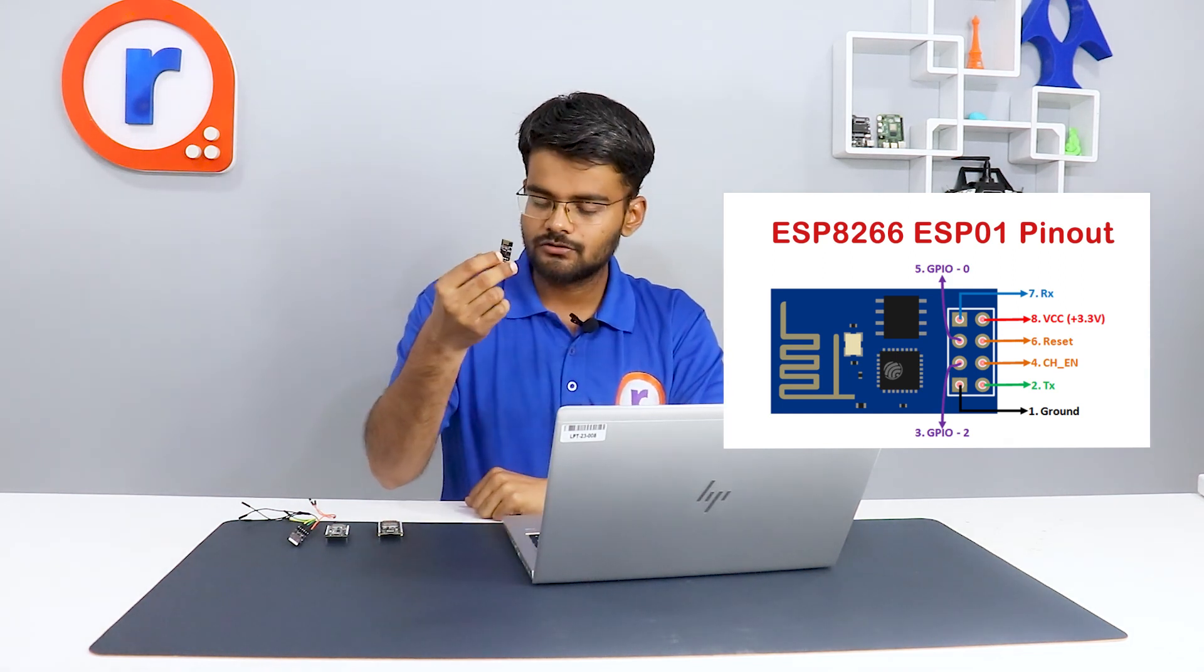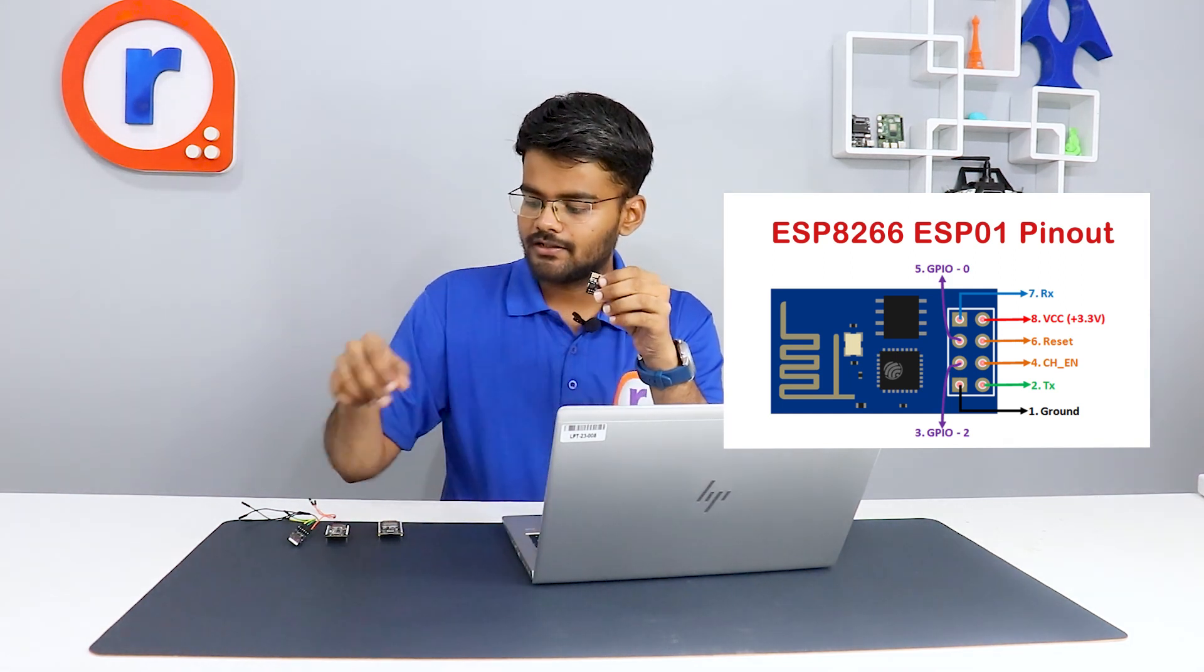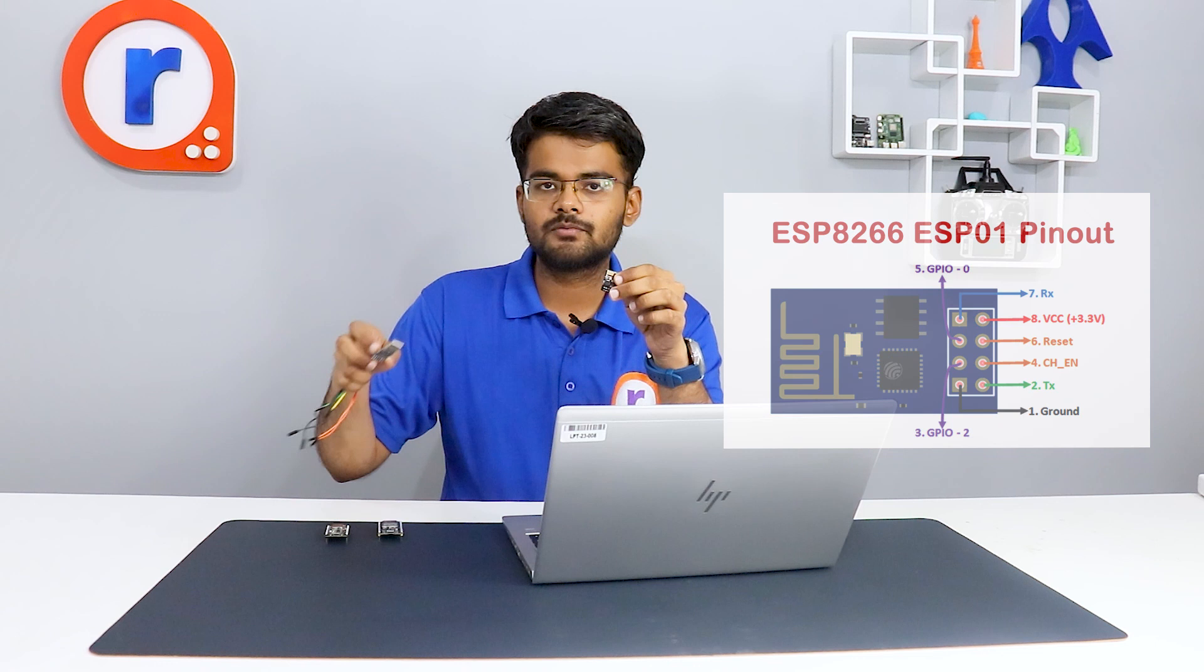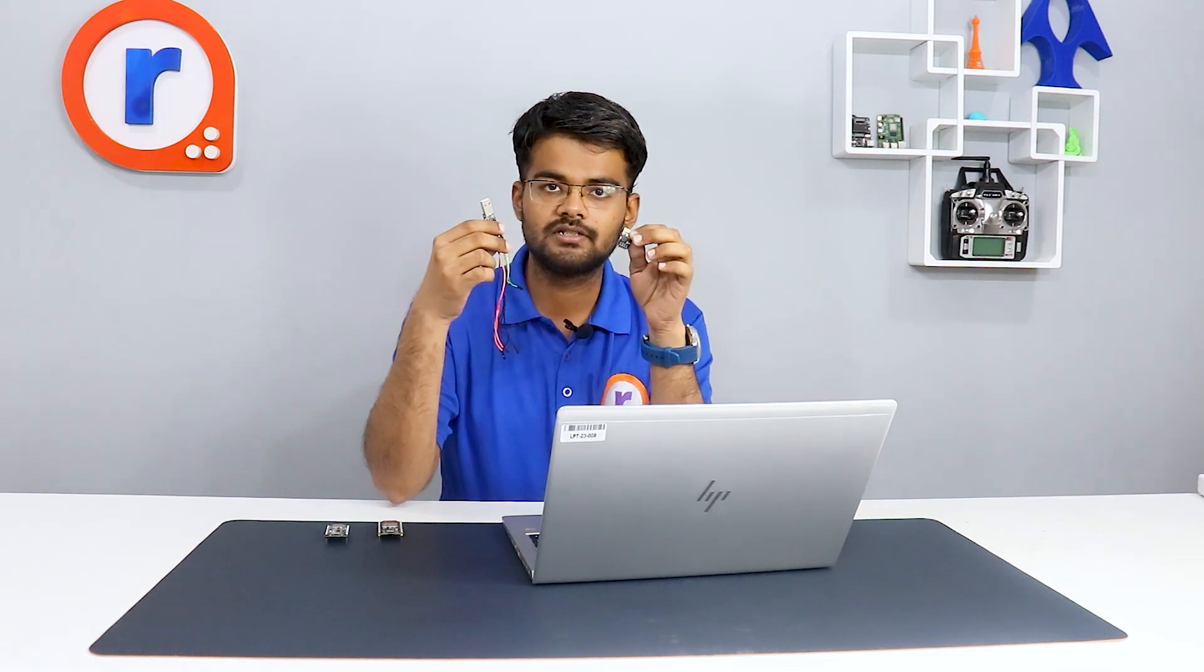I advise you if you're using this board, you need an external programmer, an external USB to UART converter like this. You connect this to the COM port, connect RX and TX to this board, and also 3.3 volts is supplied by this board. So this board will be safe.